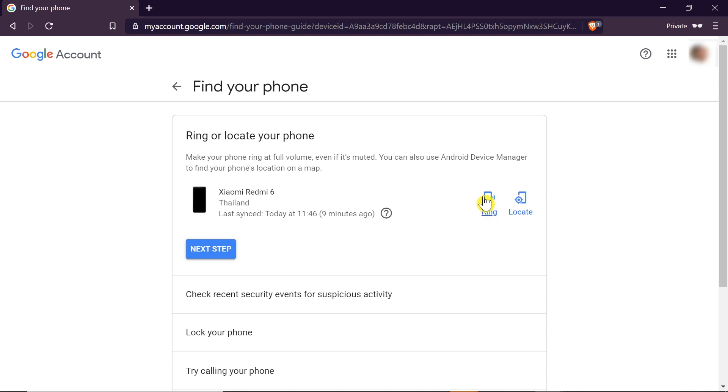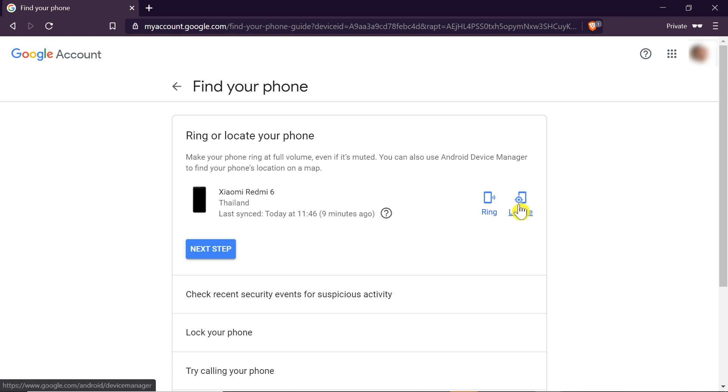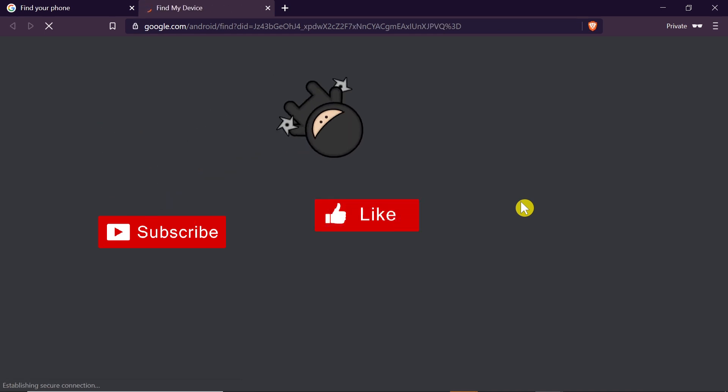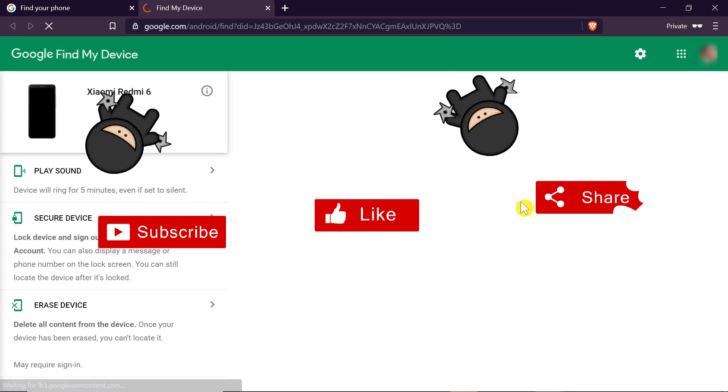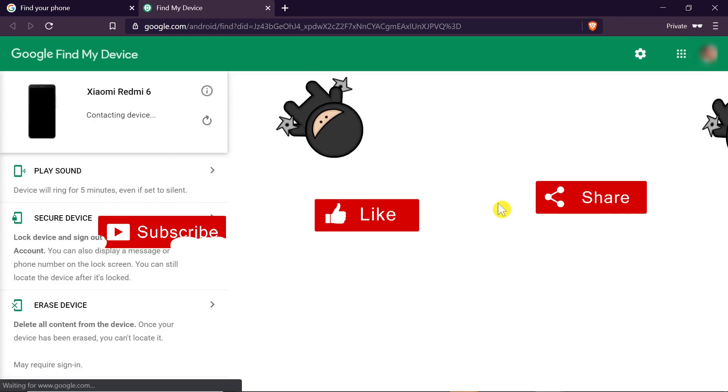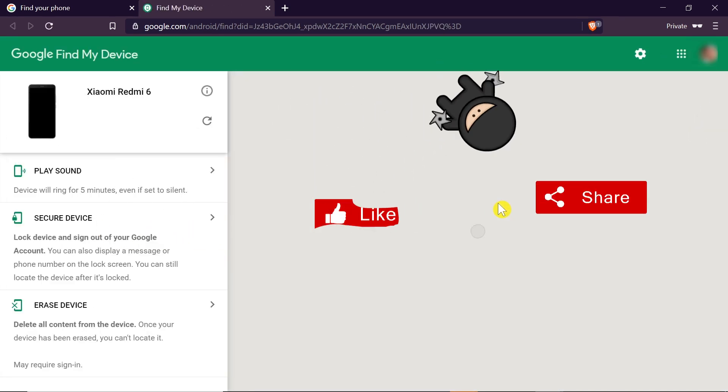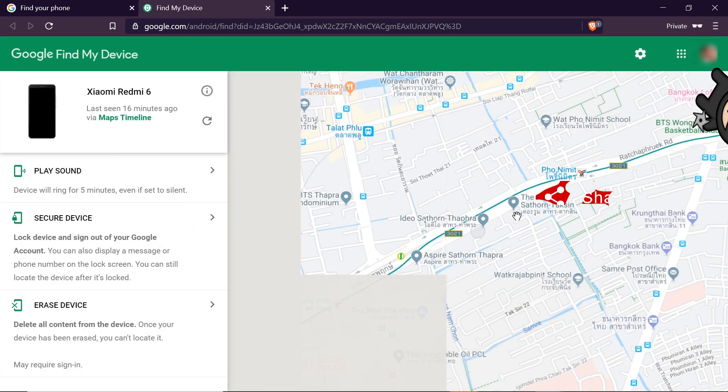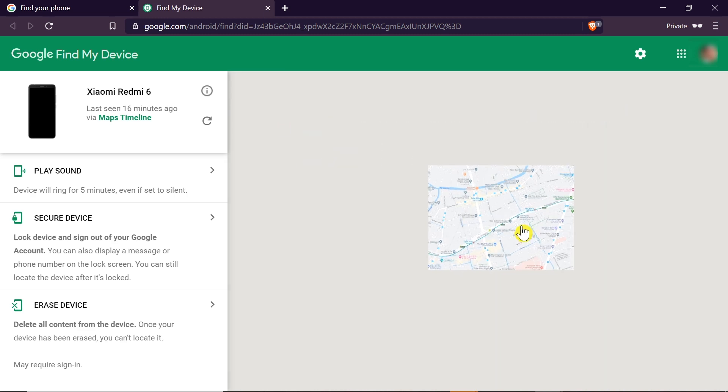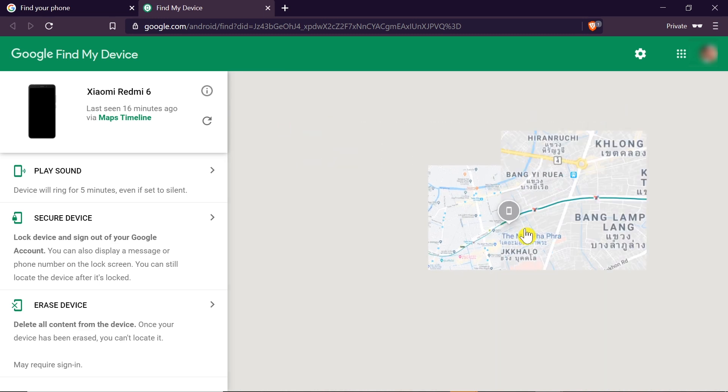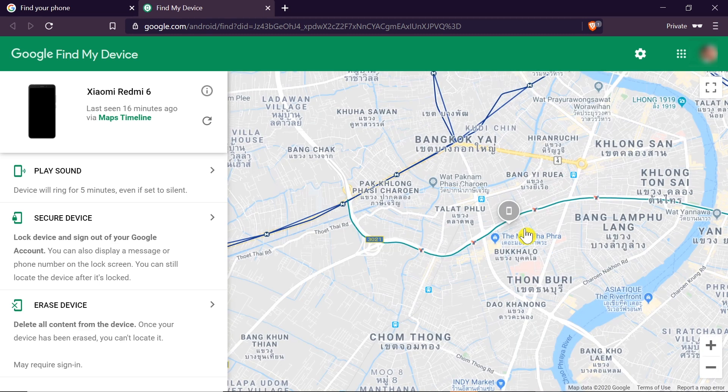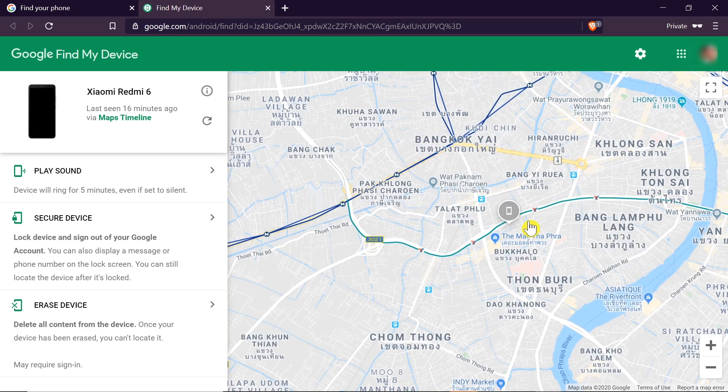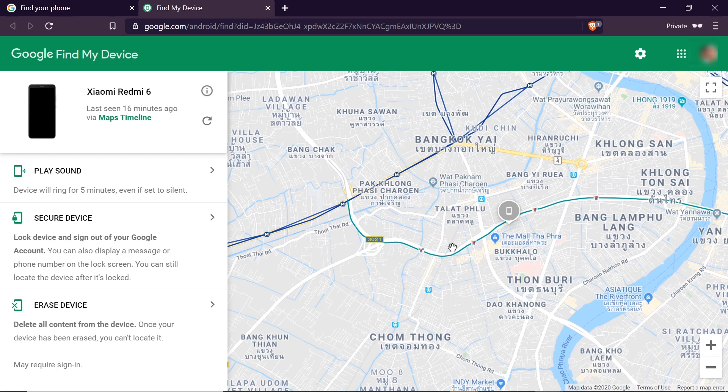So that's the first way of finding the phone. The second one is to locate it. So let's click on locate. This way is very useful if we are not sure in which place we left our phone.